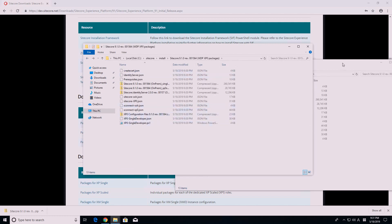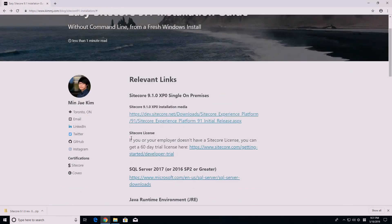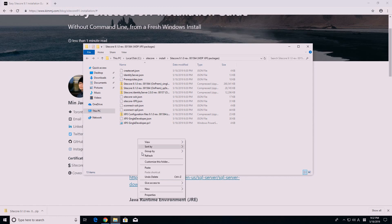You also need a Sitecore license to install. If you don't already have one, you can request a 60-day trial license from Sitecore. The link is available on my blog post. I will paste my existing license.xml file to my installation folder. You should have 14 files in total, including the license file.